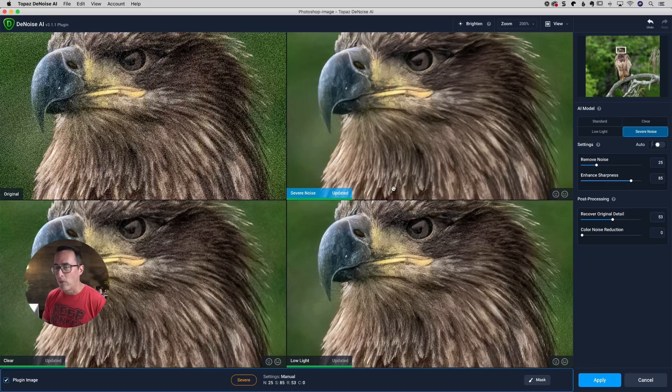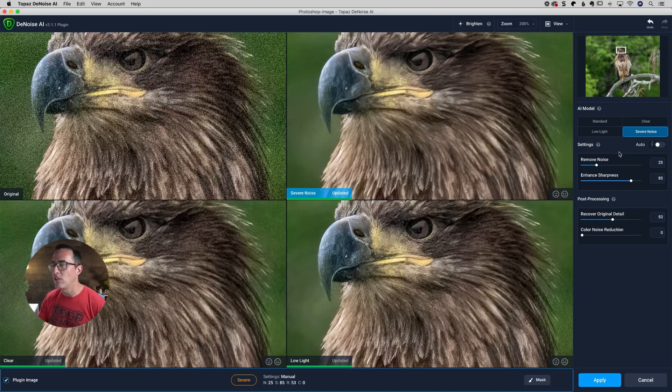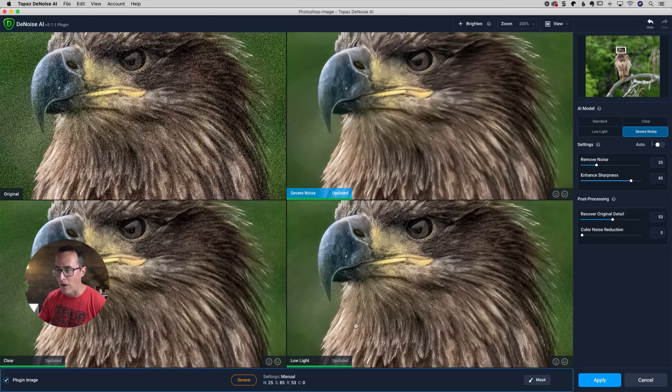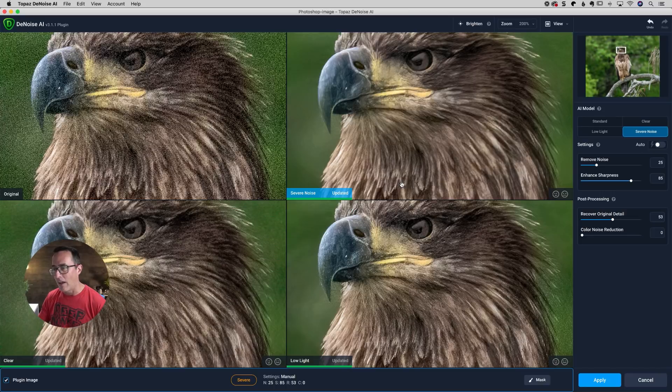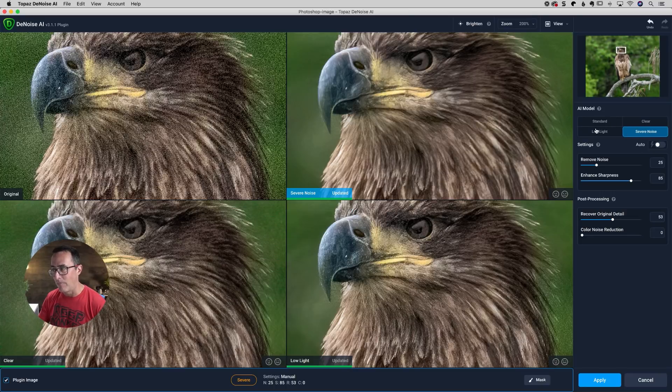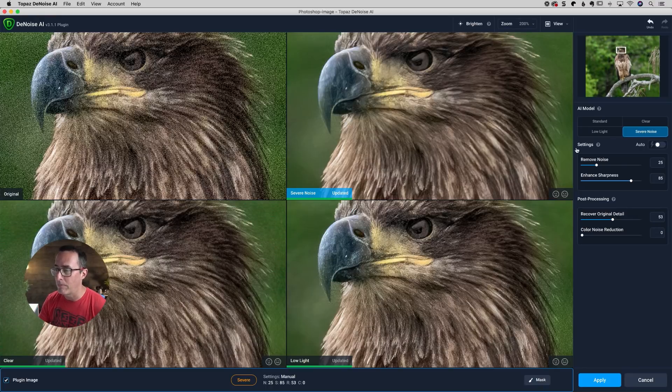But what's interesting is now, you know, you have to have one of them as the original and then you've got your three others, but we have four AI models. So no longer can you see all AI models in this four up view. So you have to choose. And that's fine for me because I honestly usually just care about standard clear. And most of the time I didn't even use low light, but now that severe noise is here, I'll keep it open.